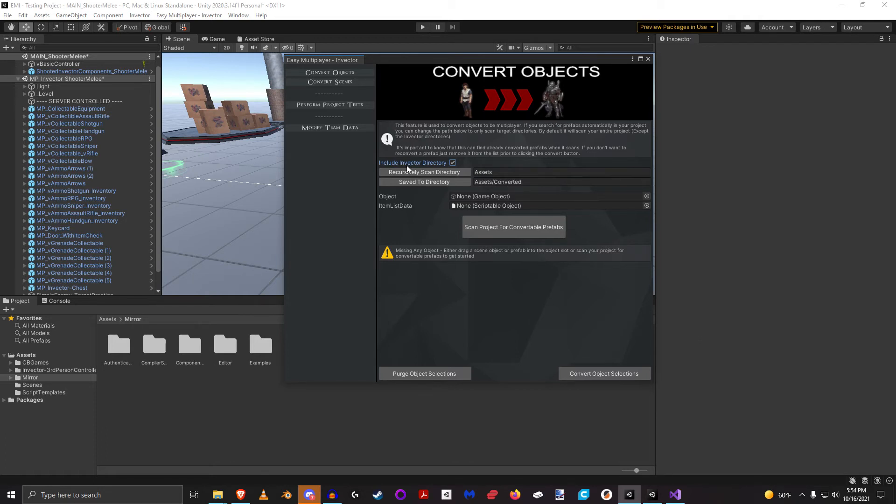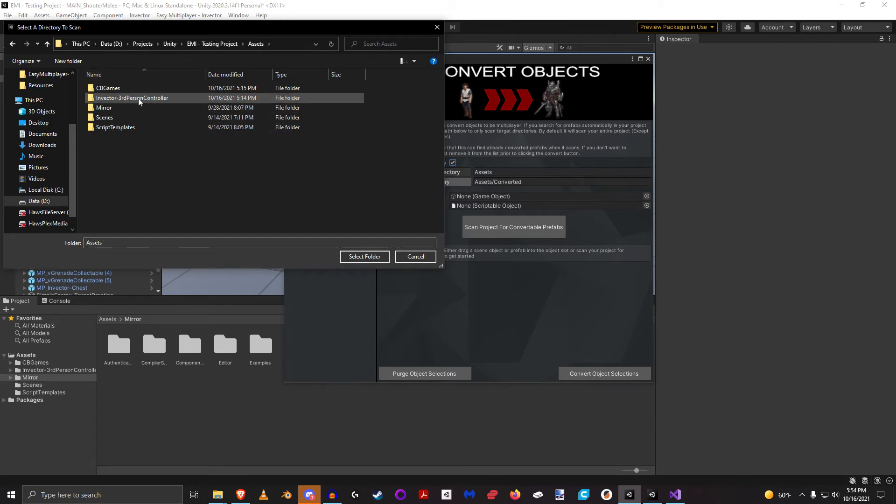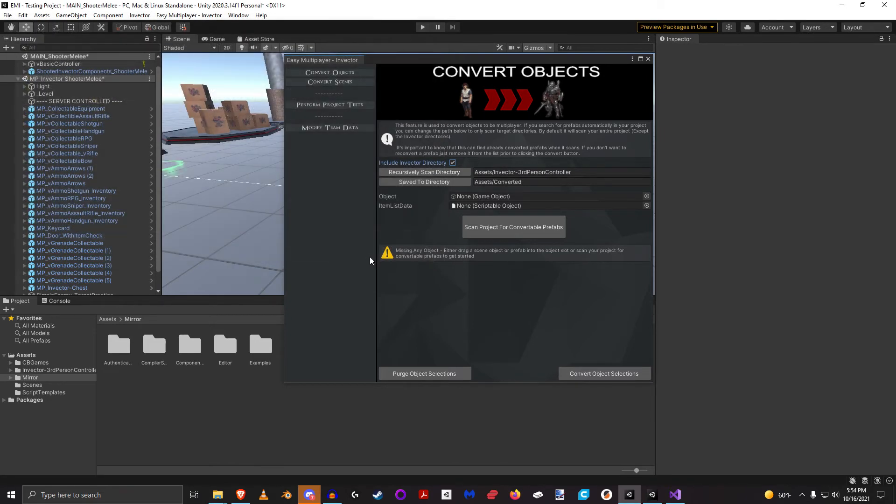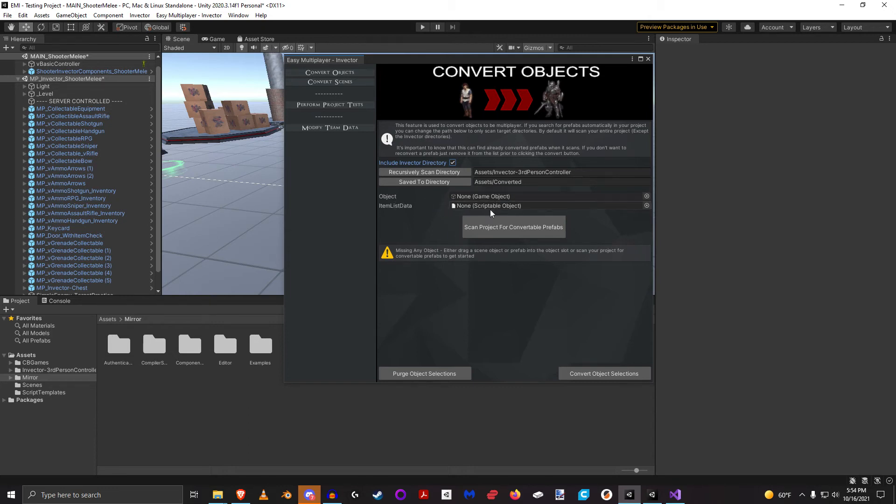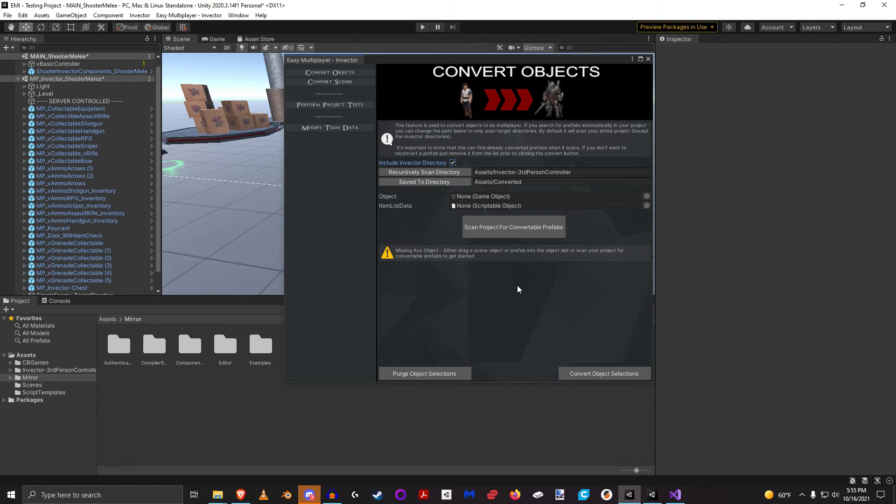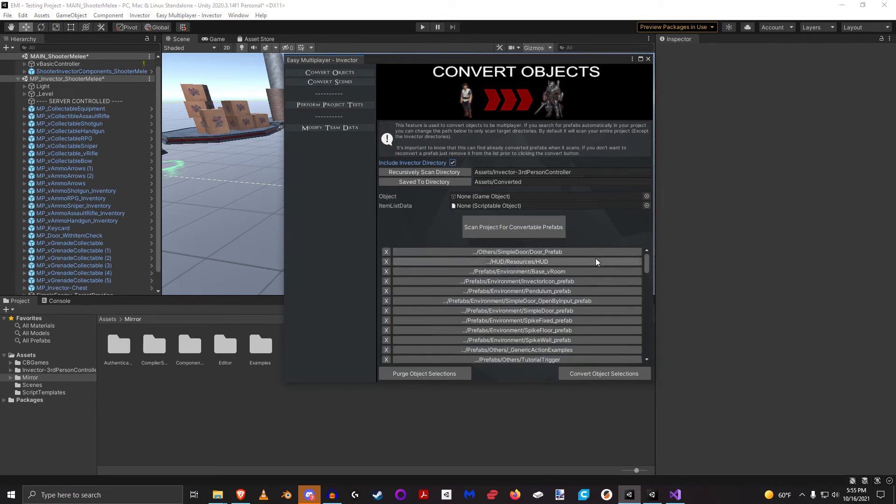But generally in your project you just want to exclude the Invector directory. There's no reason to convert that. You should want to convert your own project. So I'm going to say recursively scan directory and then I'm going to navigate to the Invector directory. I only want to scan this Invector directory and I want to scan everything in here. And like it says, it says recursively, so it's going to scan that directory in every child directory as well. And I don't need to populate these. These are provided here if I want to basically convert one thing at a time or convert a target prefab or scene object. So now I'm going to click Scan Project for convertible prefabs.